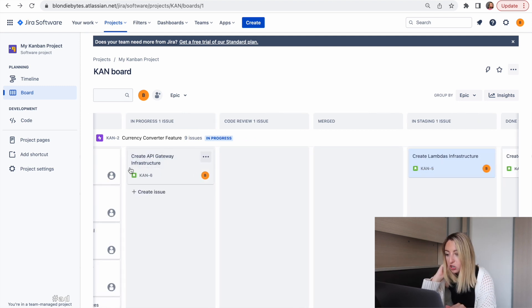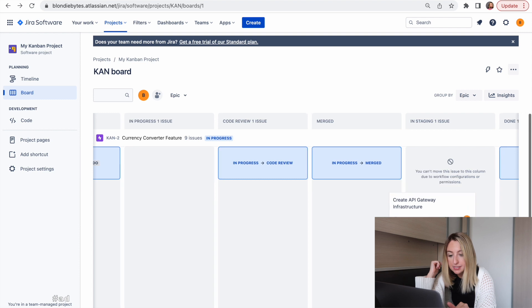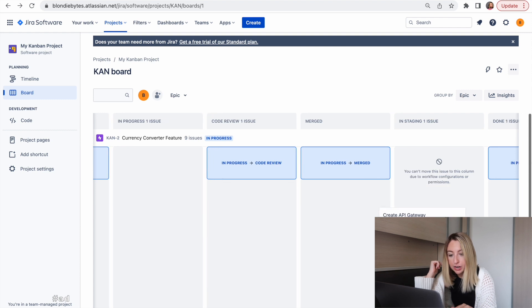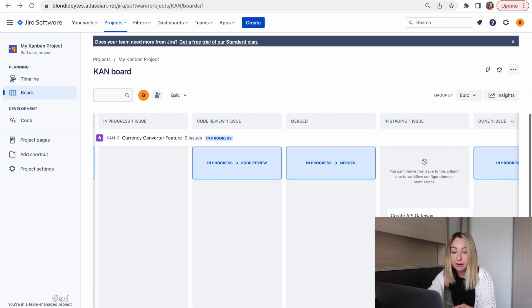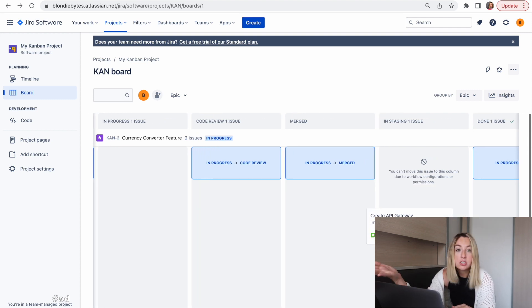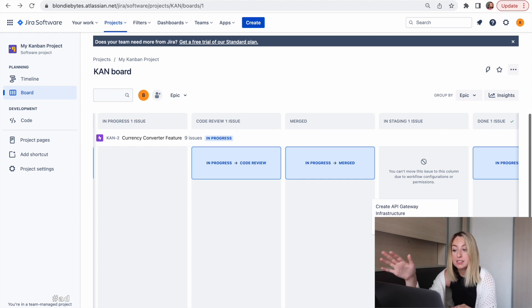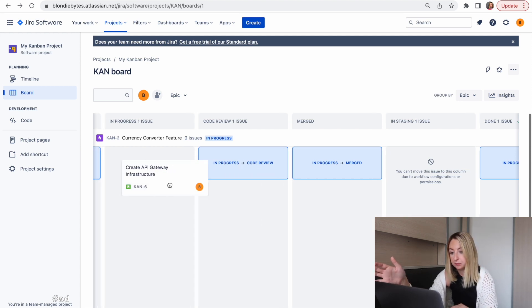Now if I try to take something that's in progress and try to move it to staging, I'll get an error. You can't do it because of the workflow configuration we just configured.